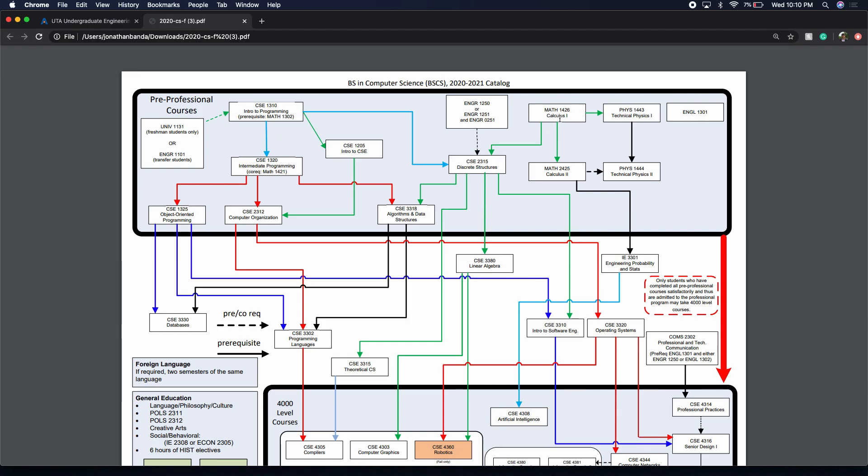Moving on, Cal 1, it's just calculus. You got to test into it. Make sure you test into calculus so you don't lose a semester taking college algebra, but I don't think it should be that hard to be able to take Cal 1. Then you're going to be taking technical physics 1. If you have English credit or not, you're going to need an English credit and then you're going to take physics 2 and then calculus 2.